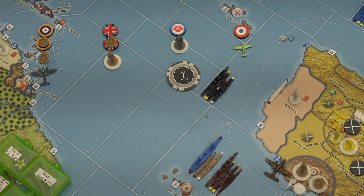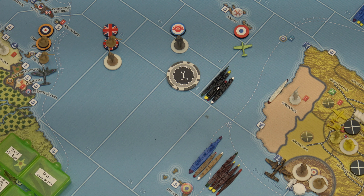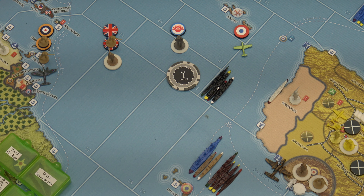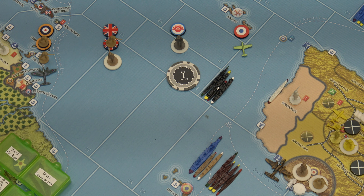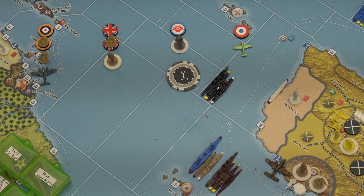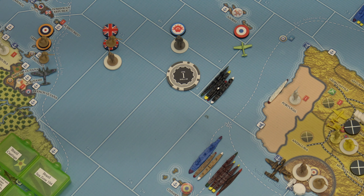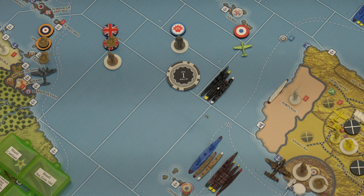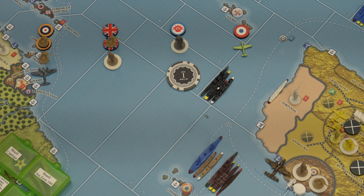France has Stage 2 wartime economy and America doesn't have wartime economy at all. All six of the countries rolling for tech have wartime economy at least Stage 1, and the only one that doesn't is America. That's a very unusual start to this game.